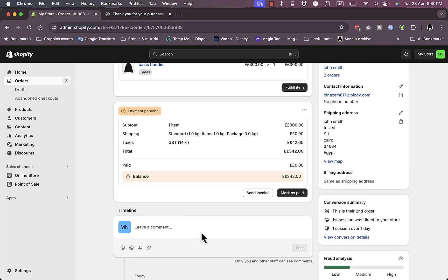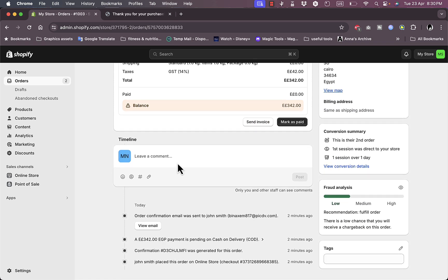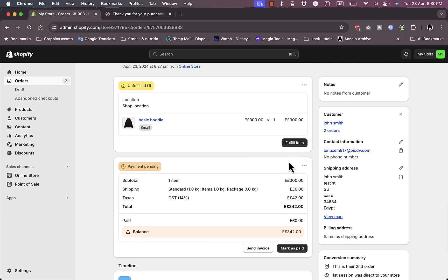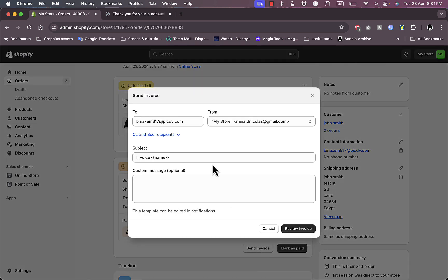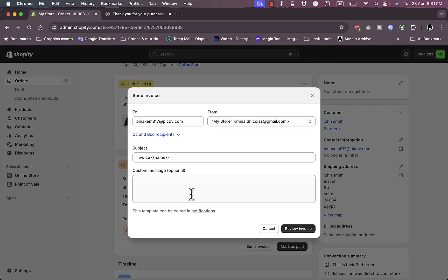I can leave a comment in the timeline for myself — for example, if I contacted the customer and they said they'd pay via bank transfer, I can add that here to follow up on updates. I have two options: mark as paid if the customer paid via cash, bank transfer, or e-wallet; or send an invoice to collect payment. If I click 'send invoice' I can send it and confirm the message.